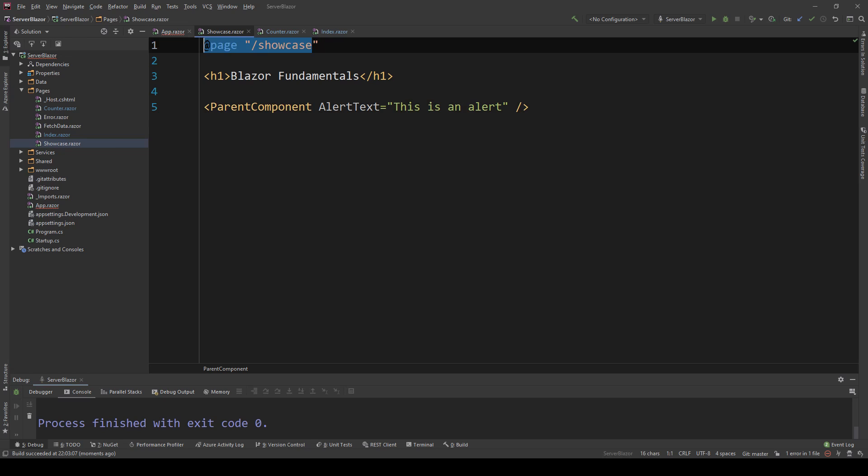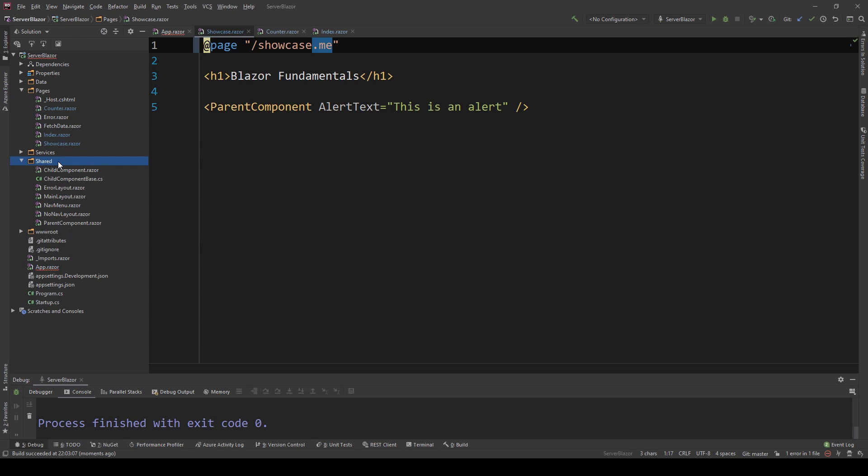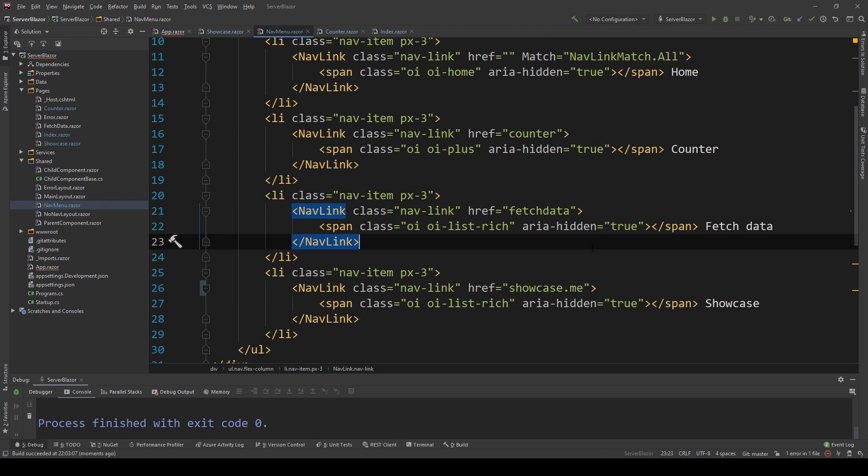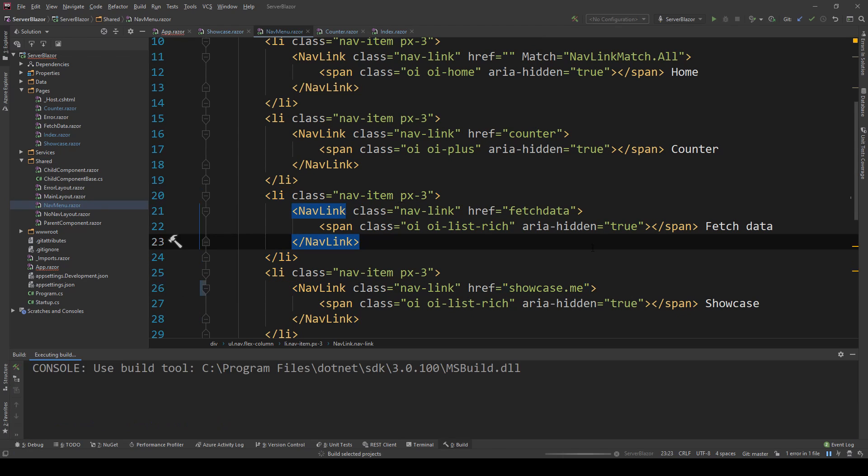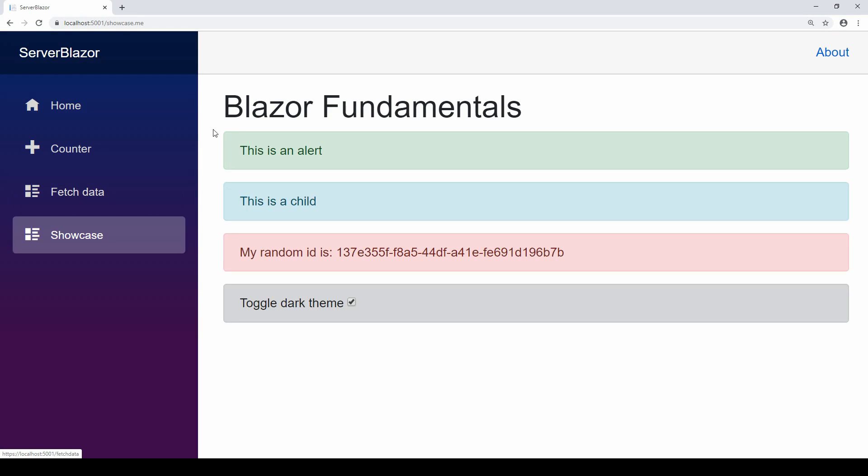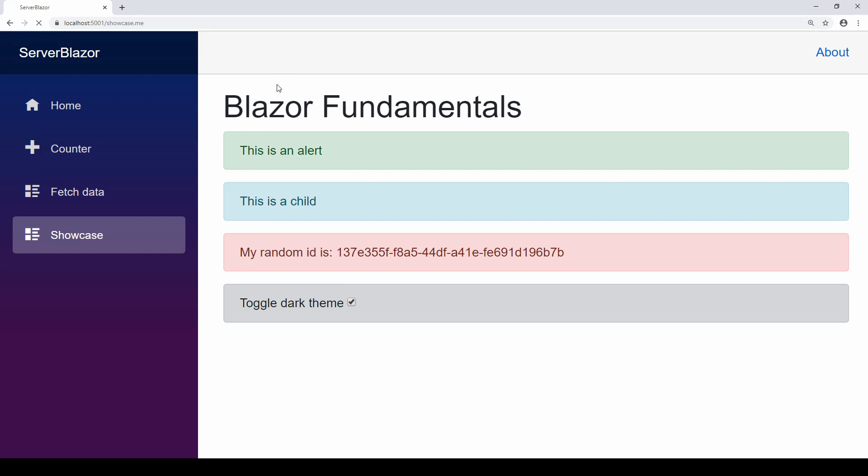What would happen if my URL actually contains a dot? Let me change this to showcase.me, for example, and I'll update my nav component to reflect that change here. Let's run the application and see what I'm getting back. As you can see, the application is running, and if I go to showcase.me, the application is indeed running and the routing looks right.